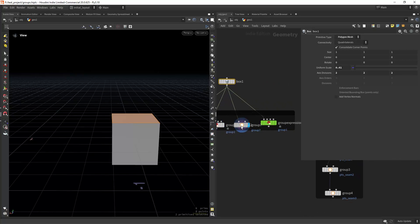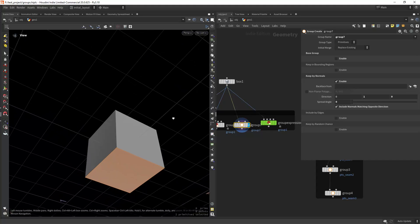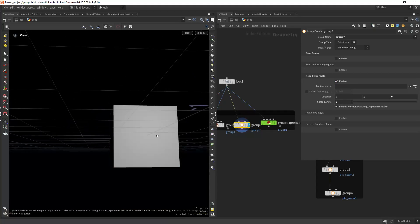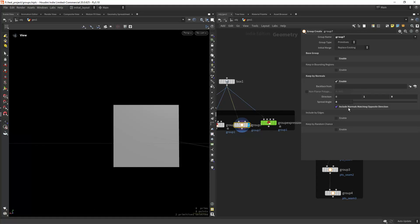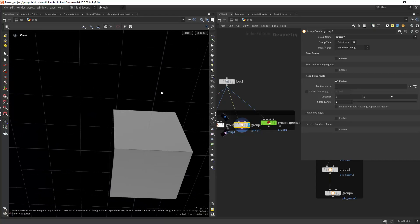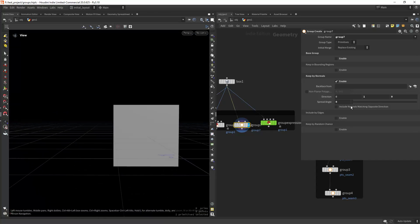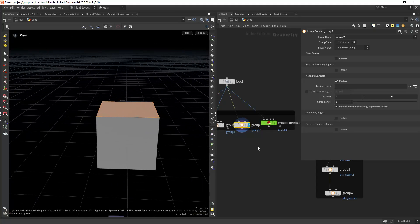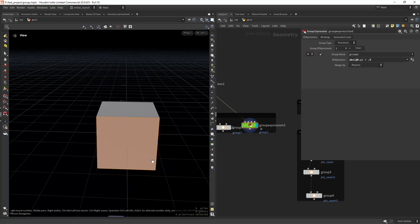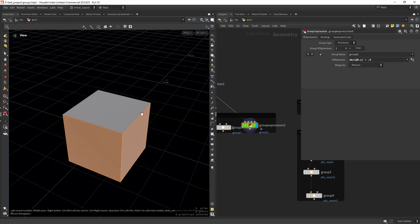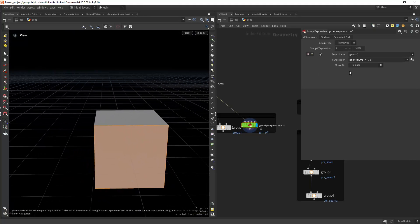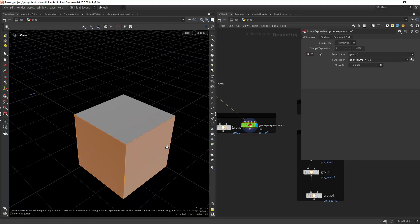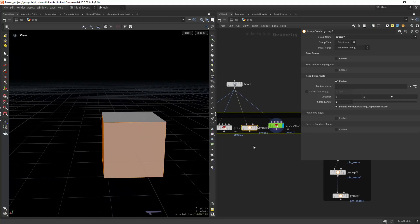Another way to achieve this is by using the group node — the most simple one. You can enable 'Keep by Normals', change it to Y and zero. By default you only get one primitive, but you can check 'Include Normals Matching Opposite Direction' to get both primitives. If you want to group the X and Z primitives instead, you can use the same expression but inverting the sign, giving you the inverse effect which you can't easily get with the group node by default.